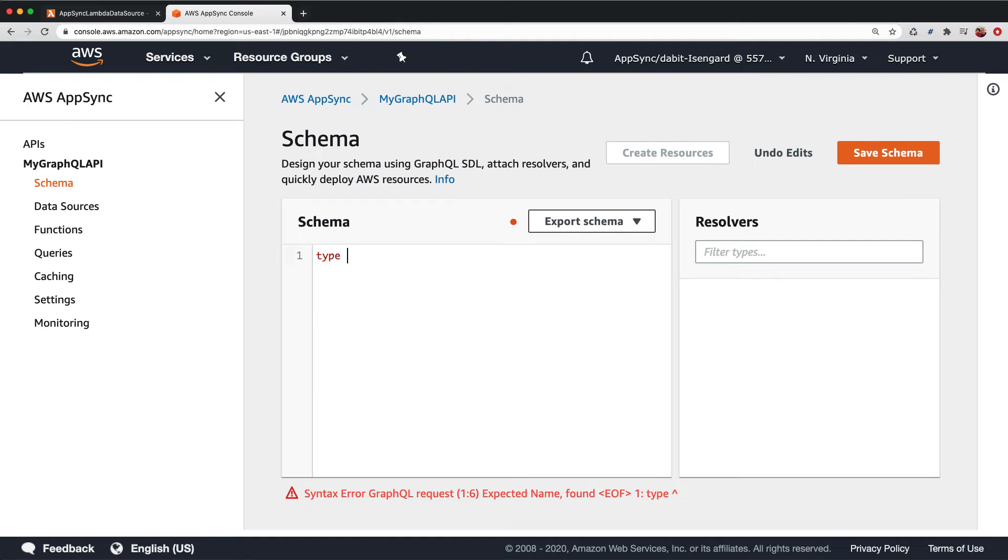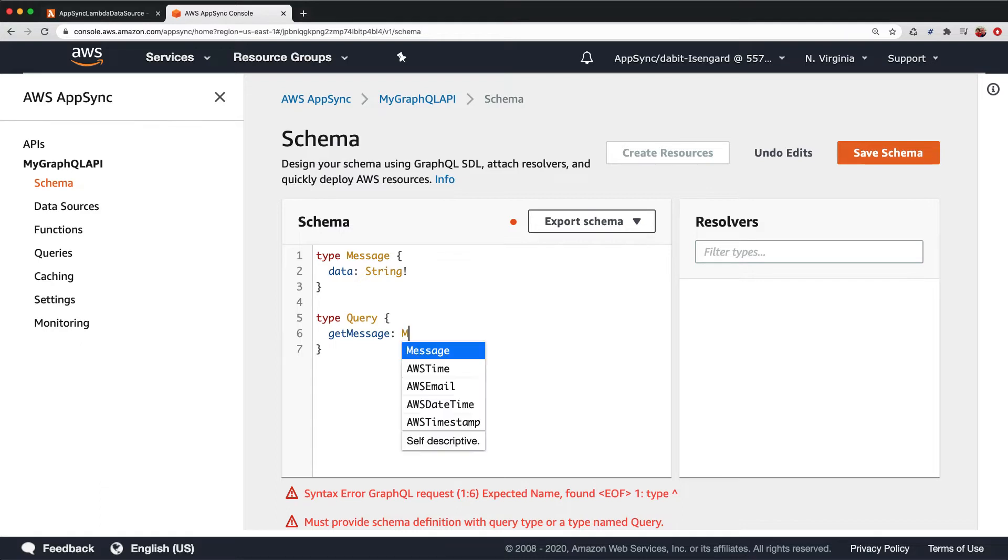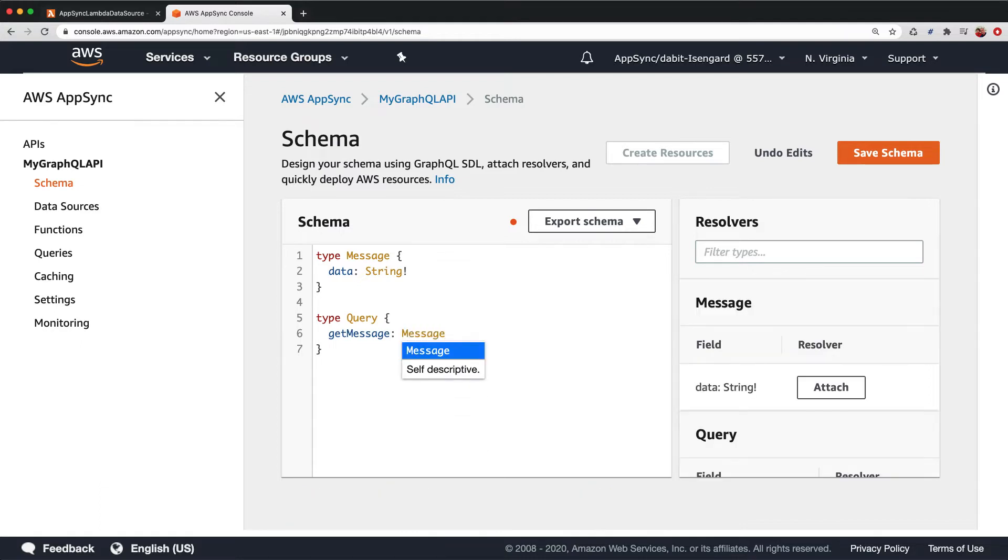Update the schema to have a type of message that has a field of data set to string, and a query of get message that returns a message. Once you've created the schema, click Save schema.